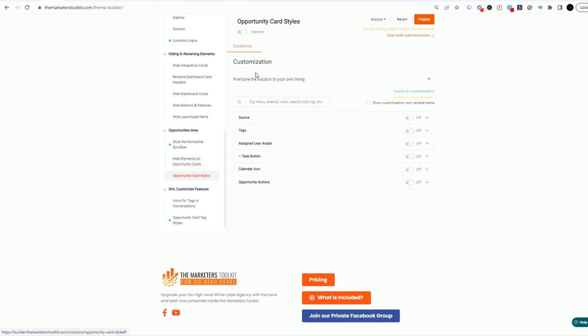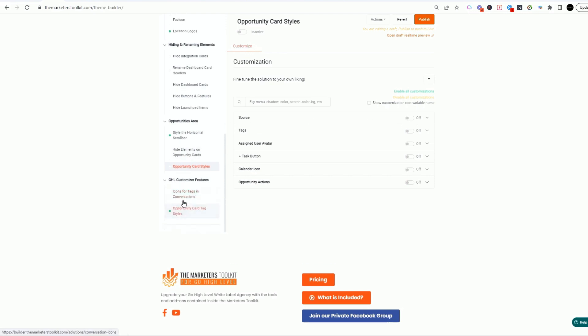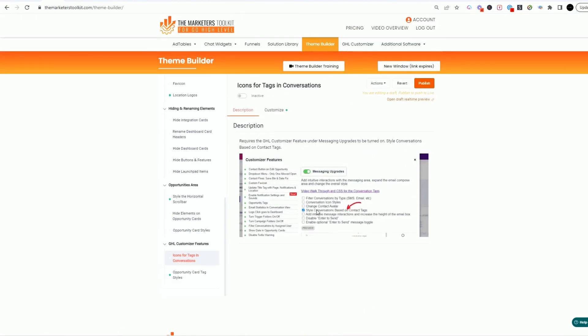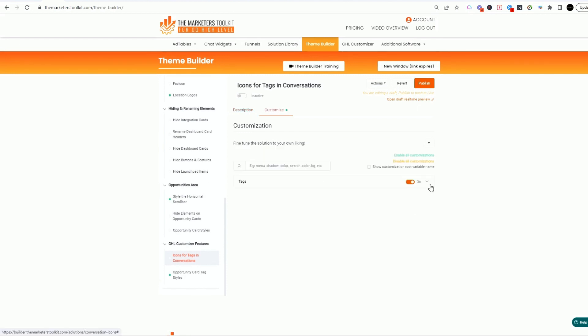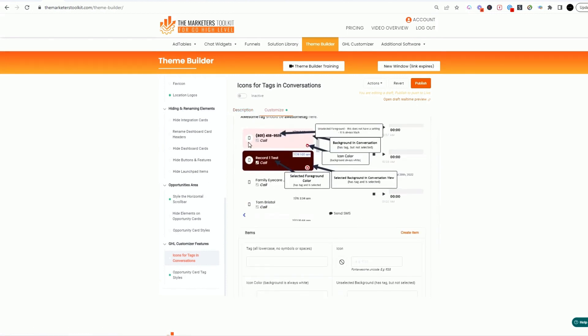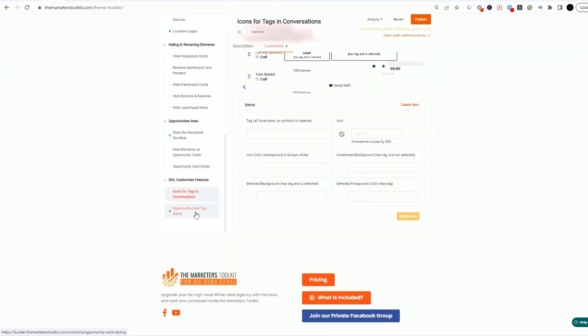Opportunity card styles, you can come in here and customize these styles as well. And then of course you can have icons for tags and conversations. This actually shows you how to do this. You can come in and style conversations based on contacts. Little setup here. You can see on our tags, you can see what we've done here.